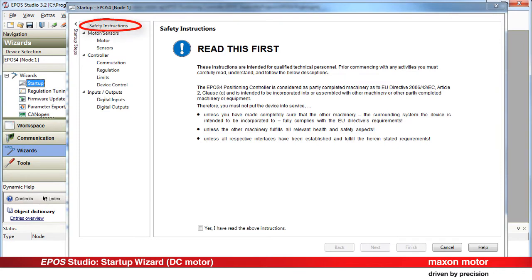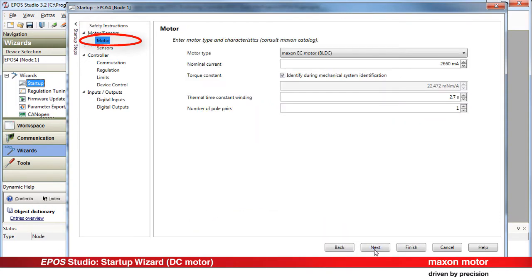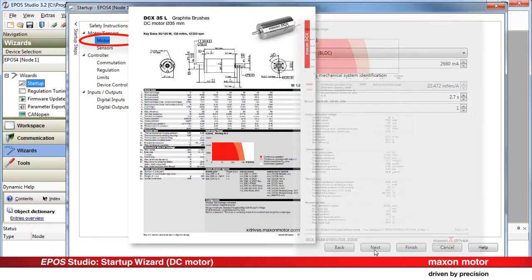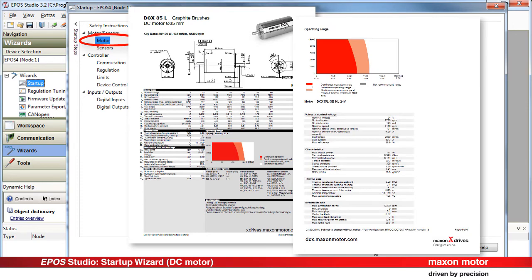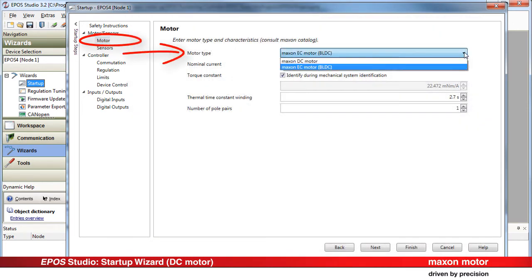Read the safety instructions and confirm by selecting the checkbox. Press Next. Enter the motor type and motor characteristics. Consult the Maxon catalog or the datasheet for the motor data. Select the motor type.